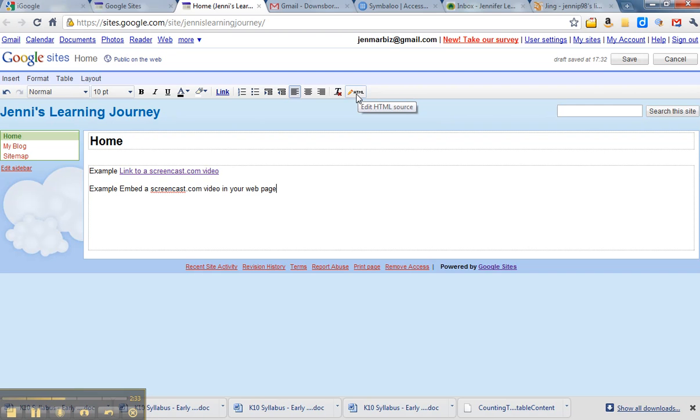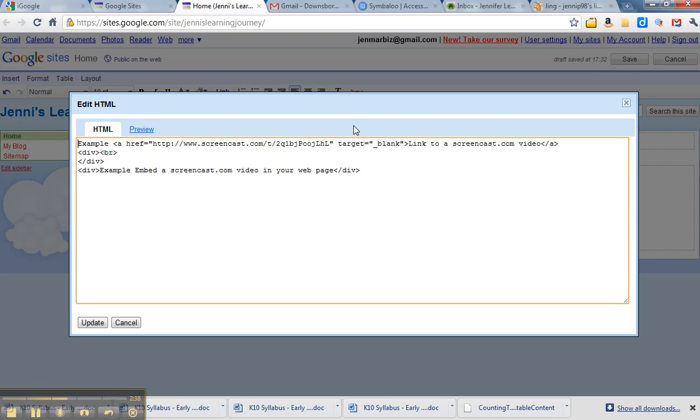So click on the little icon which is the last one, the pencil with the edit HTML source. Click on that and it will open up the HTML. So just underneath that, I've just done an enter to come down to the next line.